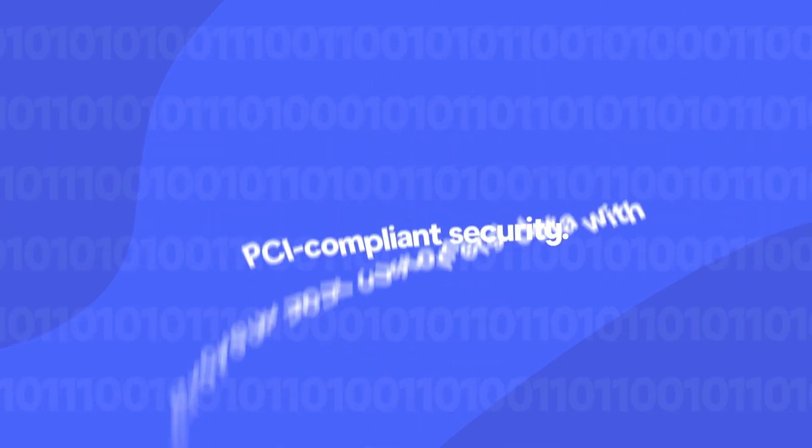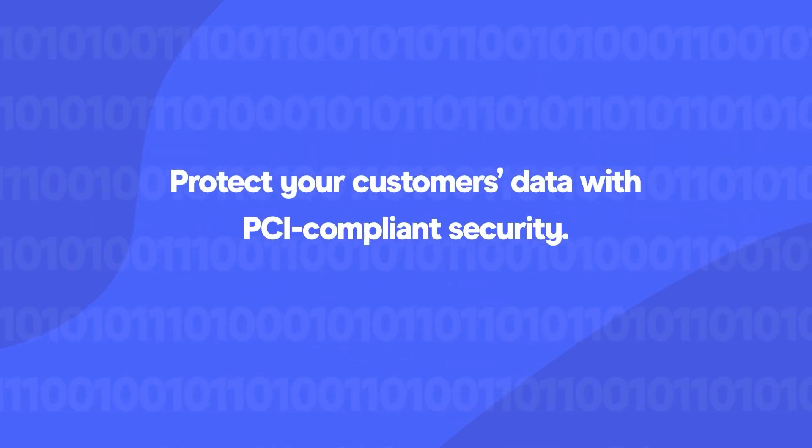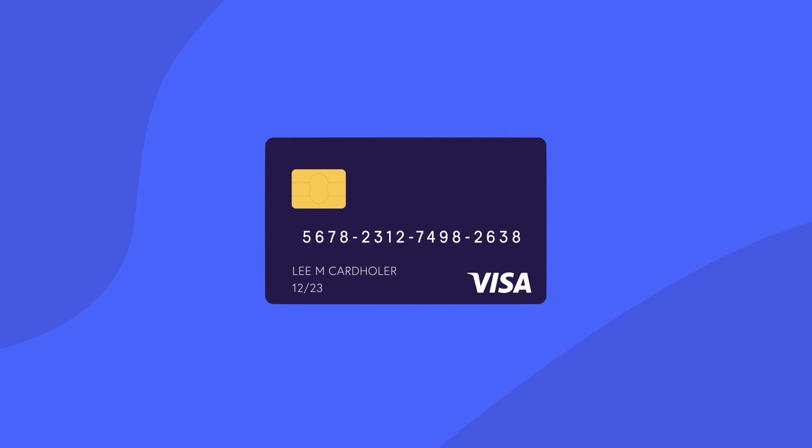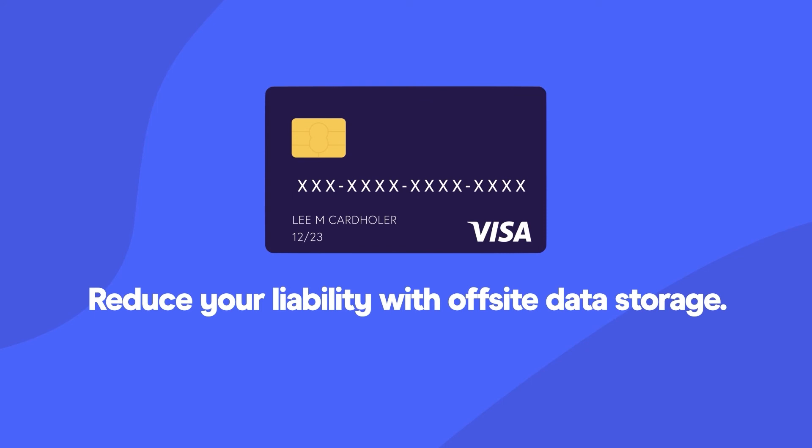Protect your customers' data with PCI-compliant security. EBIS Charge tokenizes and secures customer credit card information and reduces your liability with off-site data storage.